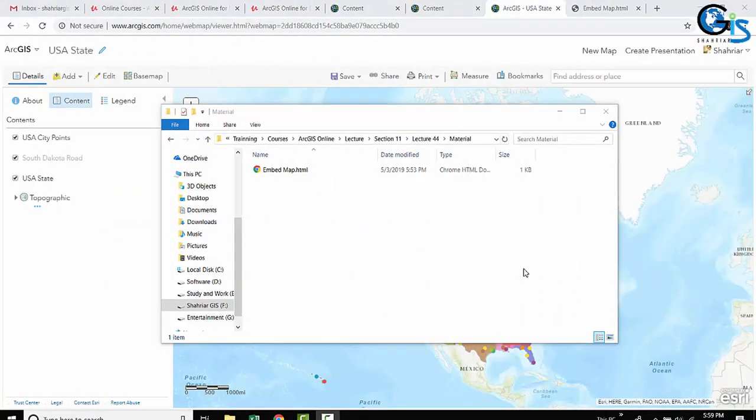In this lecture, we will learn something advanced. We will learn a troubleshoot for our embed map problem.